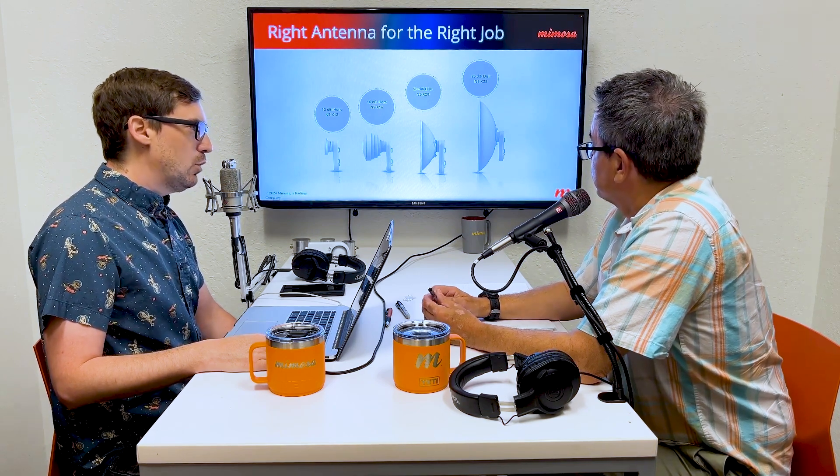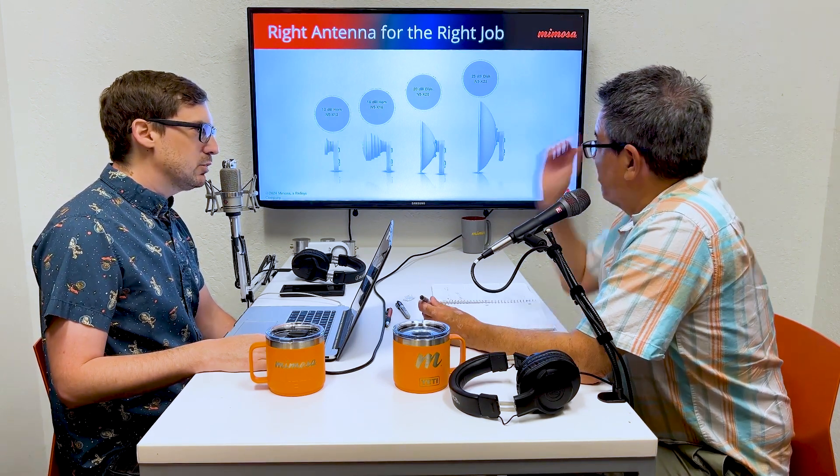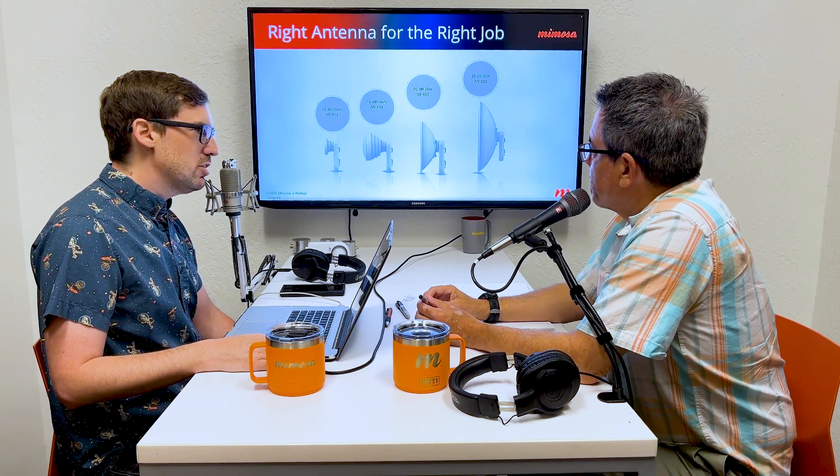Some people go 10-plus miles using the C5C with a connectorized two-foot dish. We covered this in our last podcast, but for those who didn't see it: we now have a 30 dBi antenna coming out — the N5-X30 KP — and we're aiming to have it available in the next couple of weeks for purchase. These are on the way to Malaysia right now so we can start distributing them. It's a 30 dBi dish that supports the B5X and C5X.